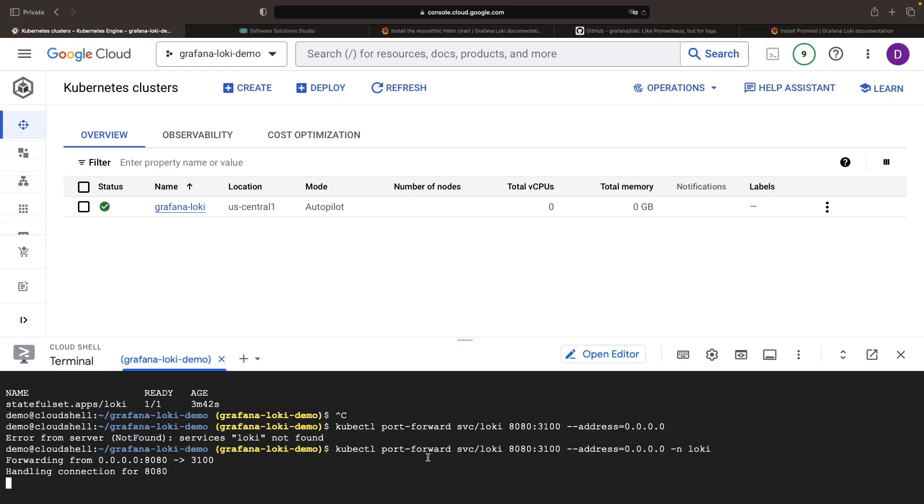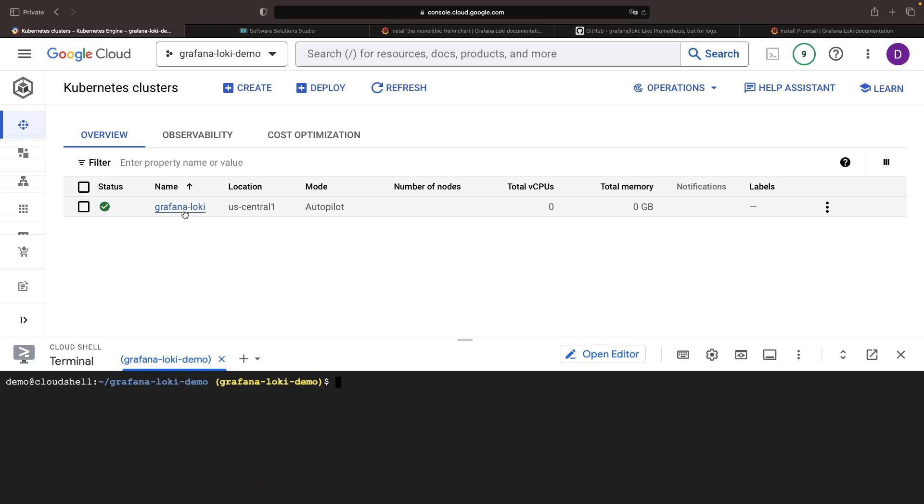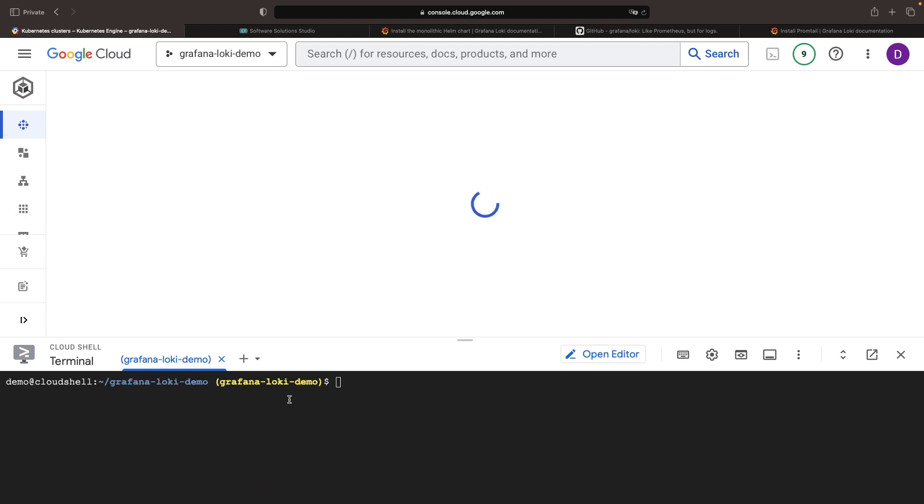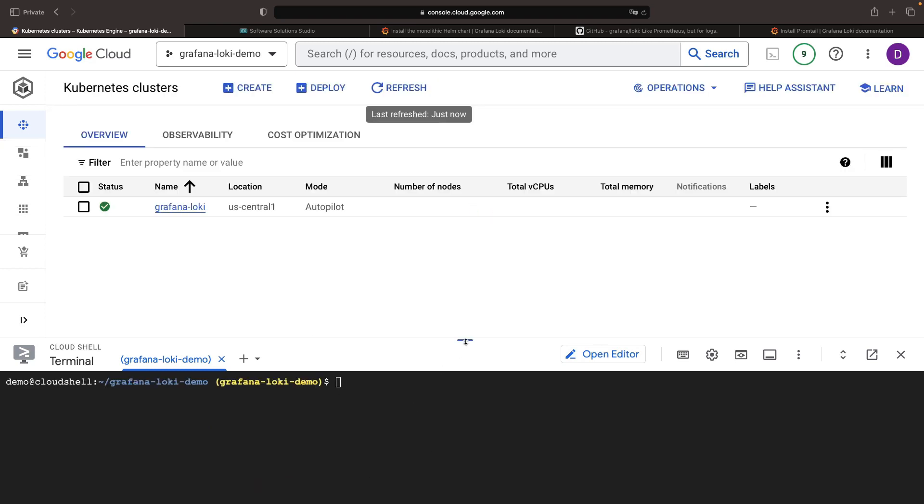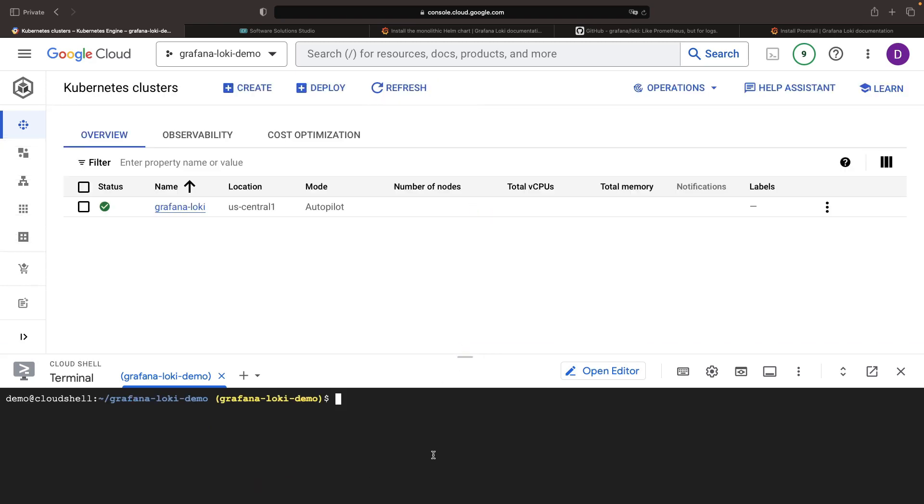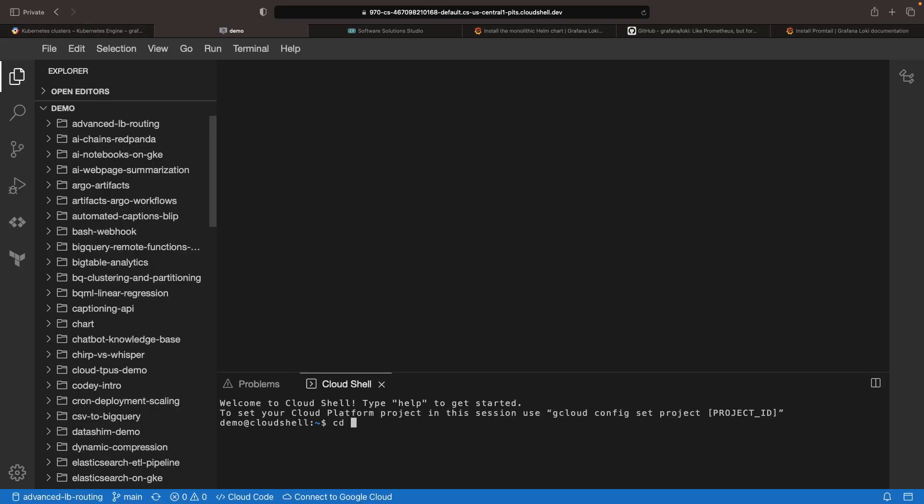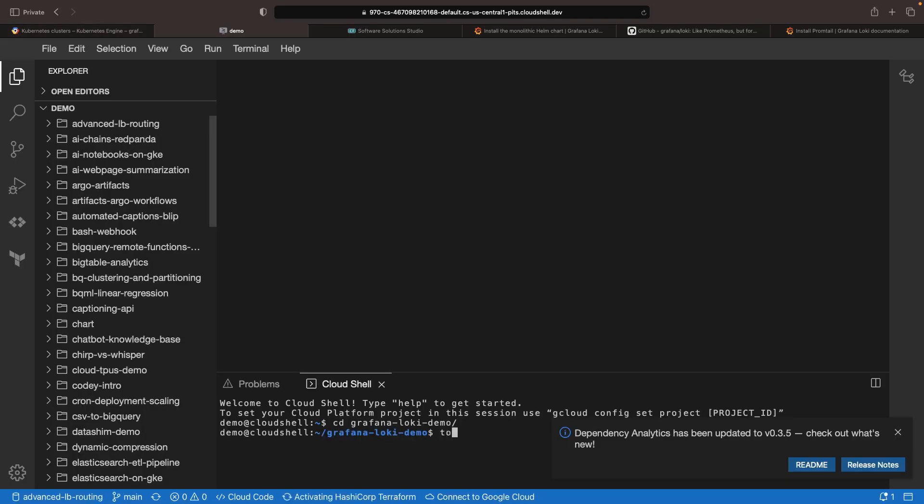As prerequisite work, we have a Grafana Loki instance on standby here, humming away on an autopilot cluster in Google Kubernetes Engine. If you've yet to set up your Grafana Loki instance but would like to follow along hands-on, follow the linked installation video, then you can jump back in with us here.